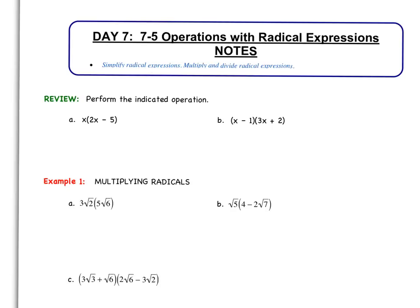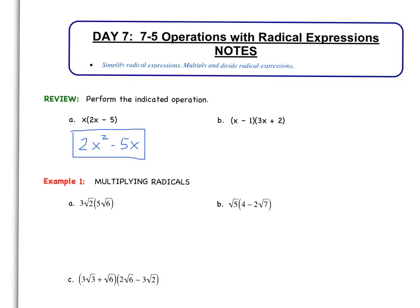As we begin, let's quickly review the first couple of examples. I want you to perform the indicated operation, looking at part A: x times the quantity 2x minus 5. If we quickly do this, we should get 2x squared minus 5x. We cannot combine these, so this is our final answer.